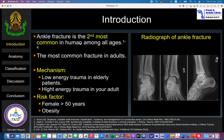Ankle fracture is maybe the first or second most common fracture in humans among all age groups. If you look at only the adult type, it can be the most common fracture, but in elderly patients, hip fracture may be more common than the ankle fracture.